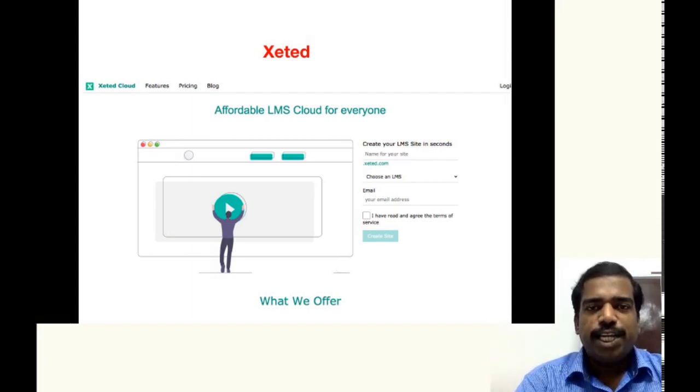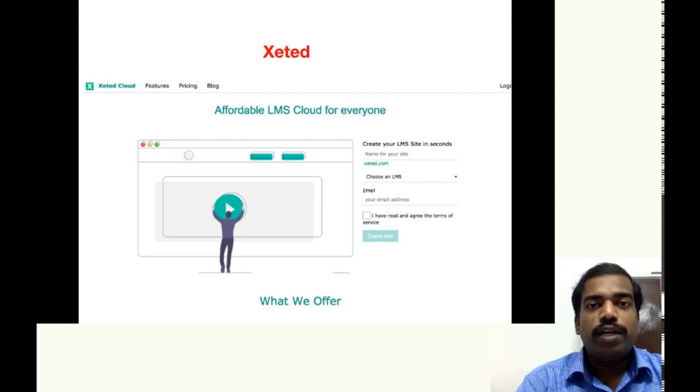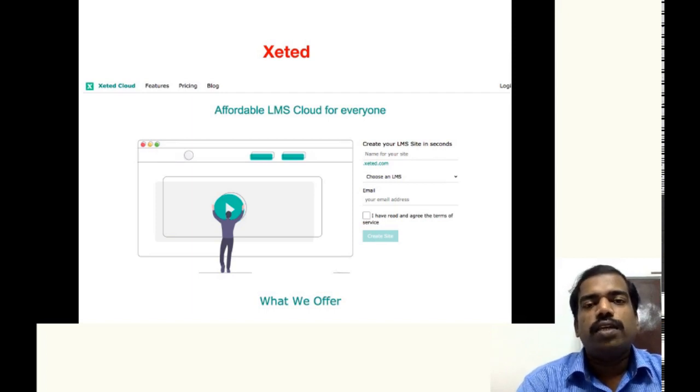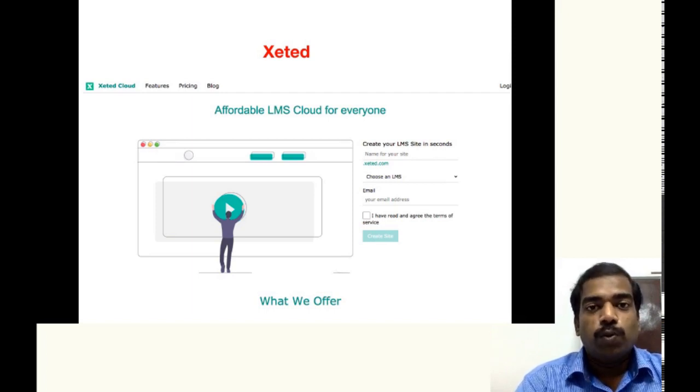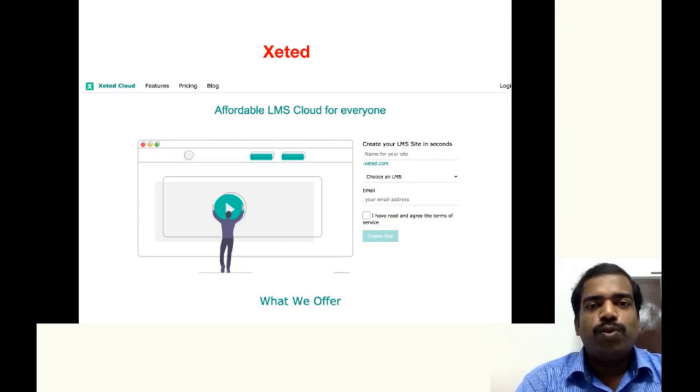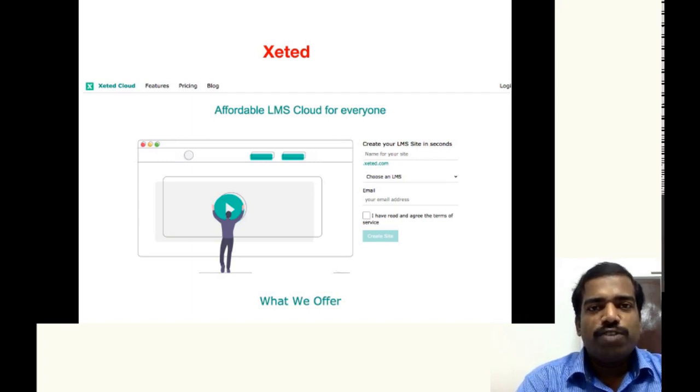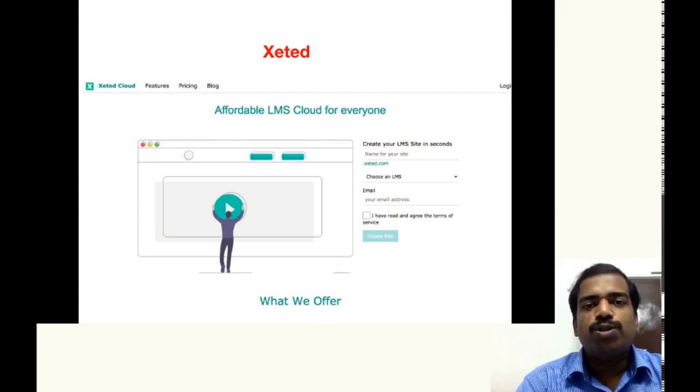Like GNAMIo, Xeted is also a free LMS Cloud so that you can host your Moodle site at free of cost. If you think what's the difference between these two.